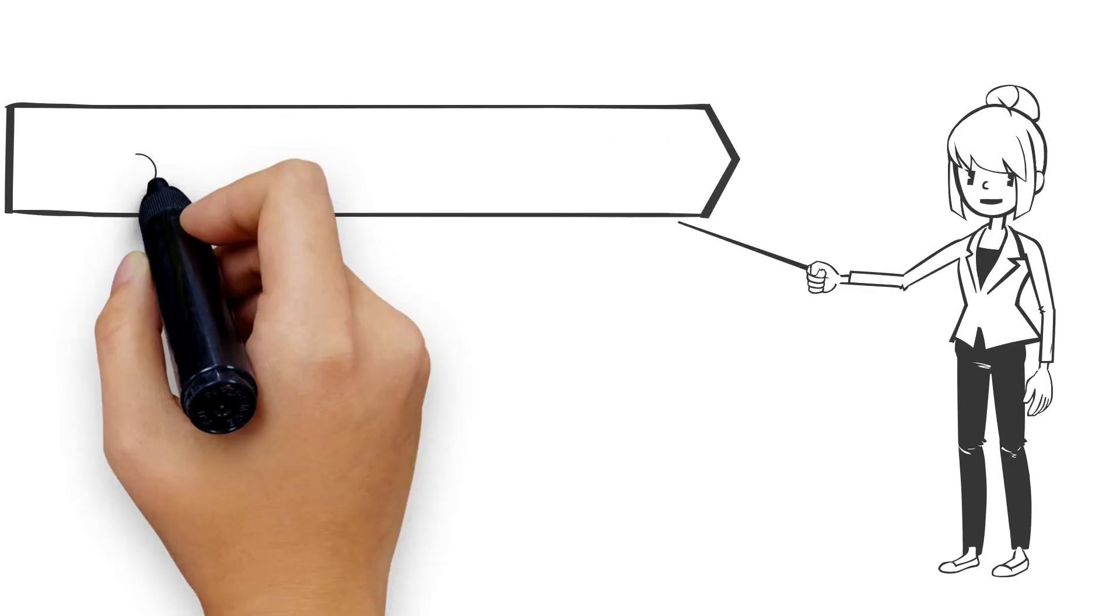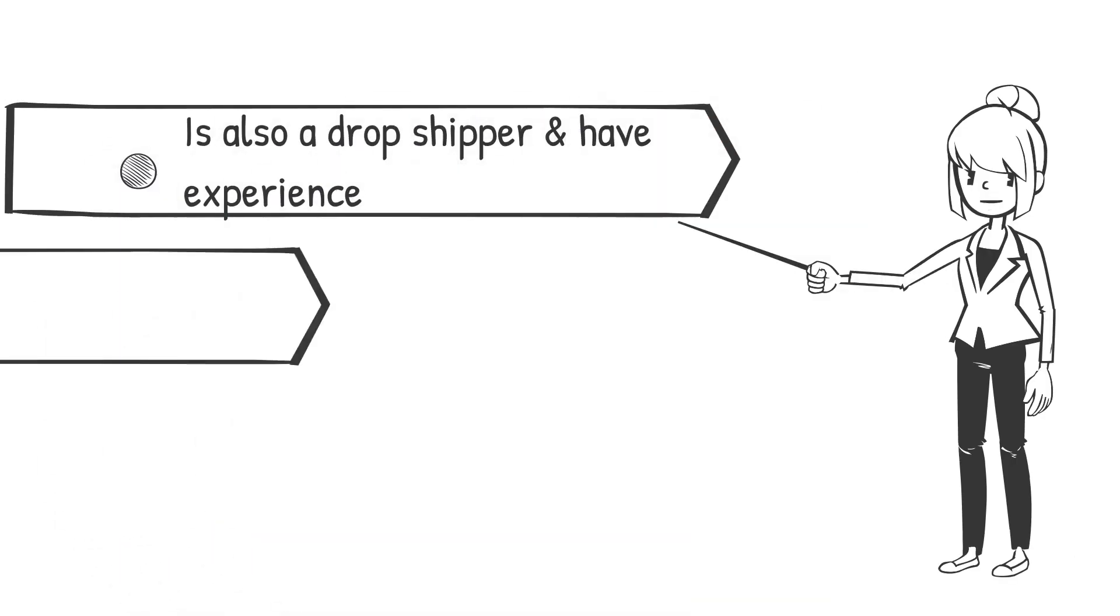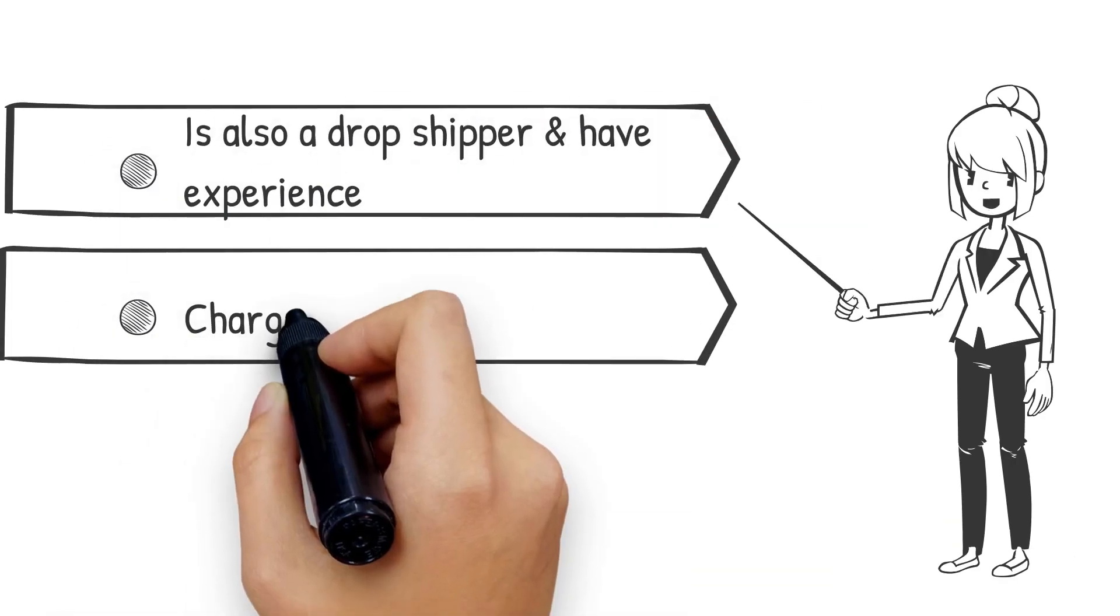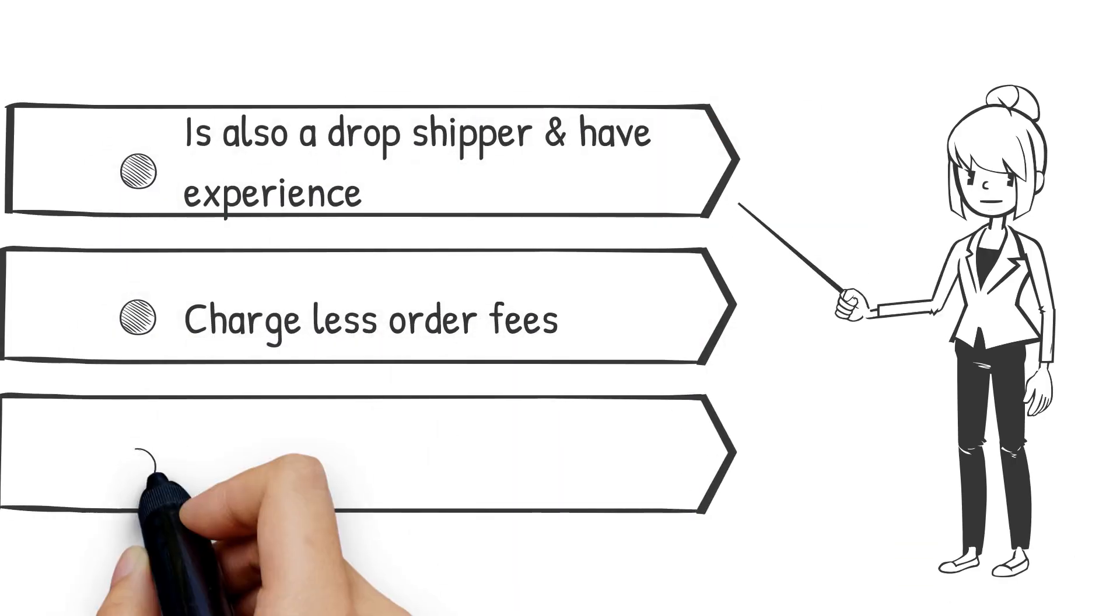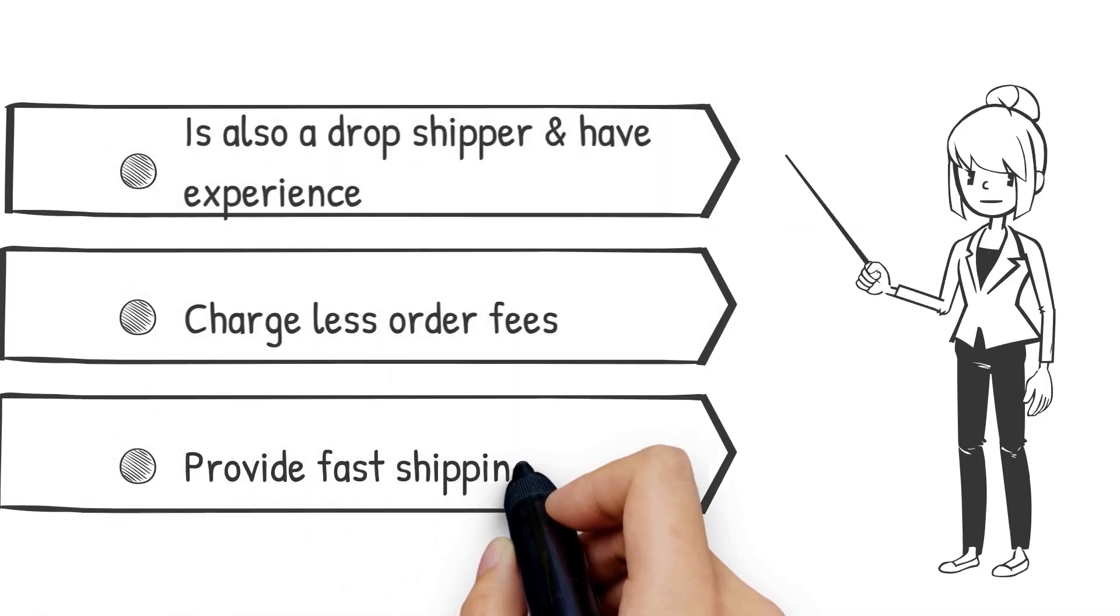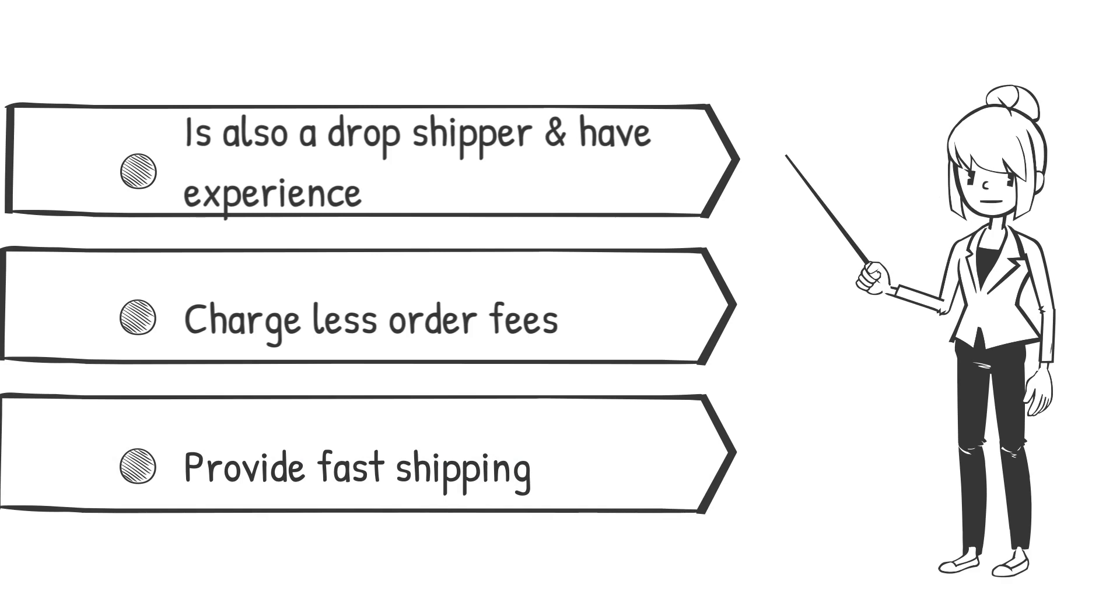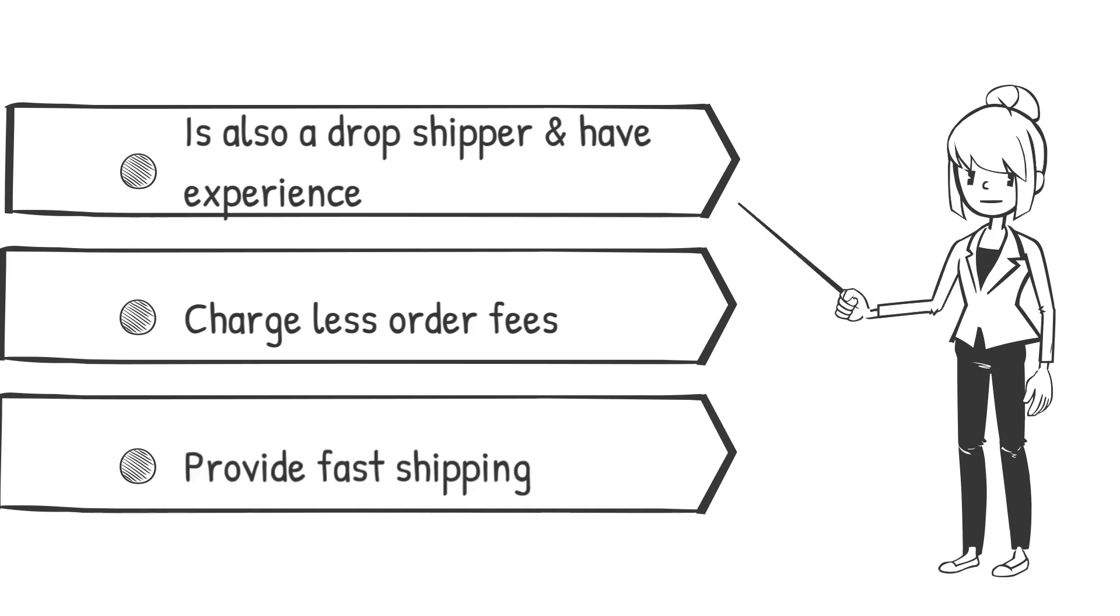Keep these points in mind when searching for a supplier. He is also a dropshipper and has experience. Charge less order fees. Provide fast shipping.